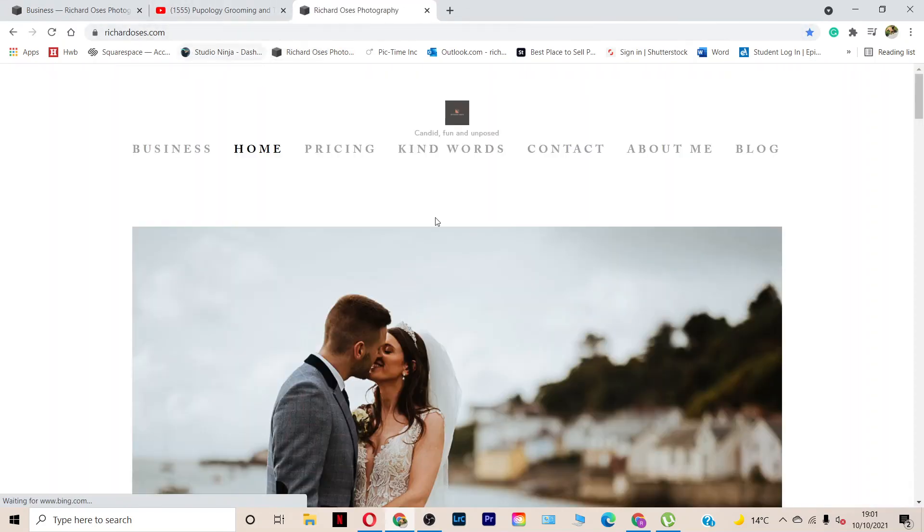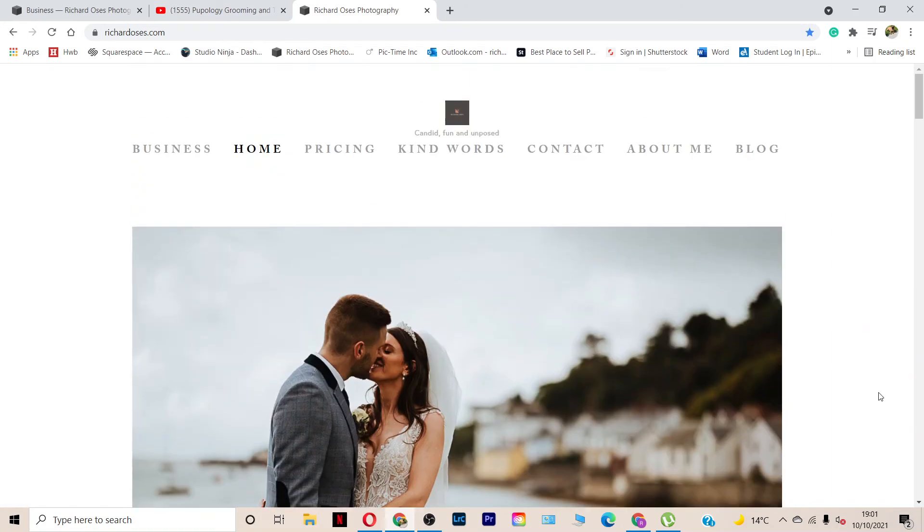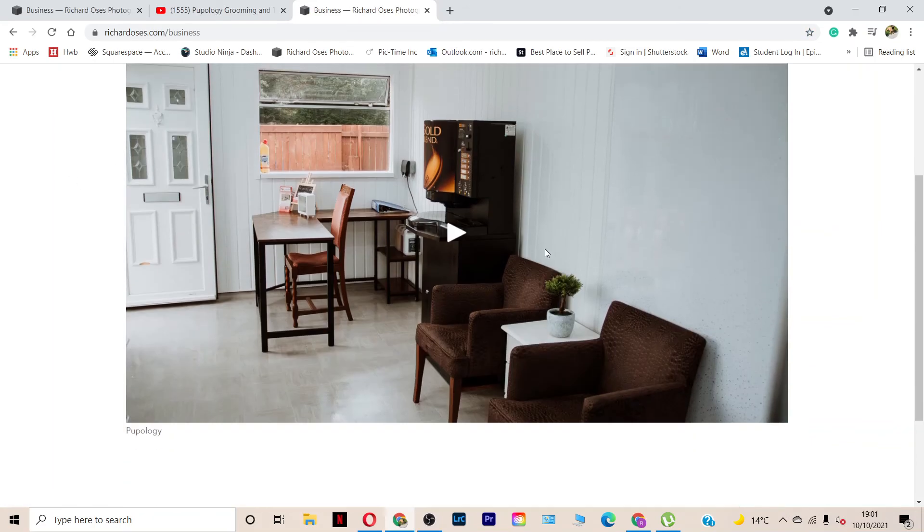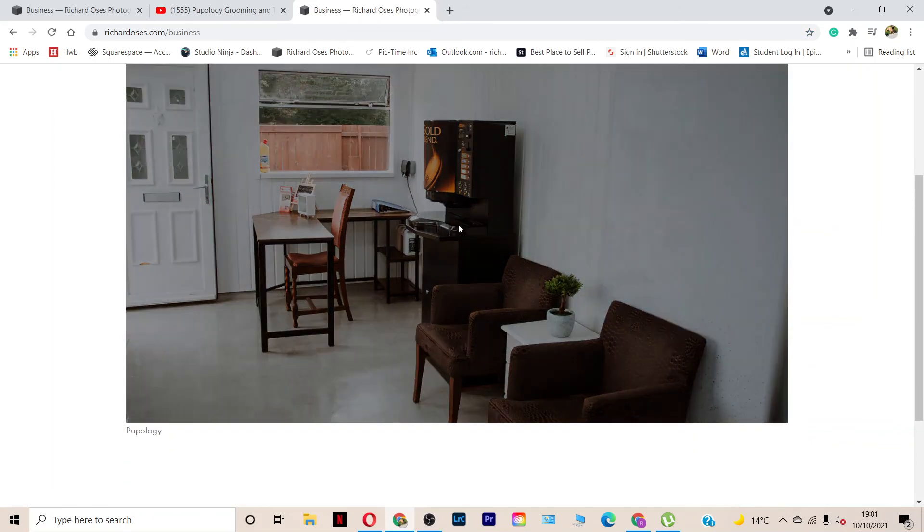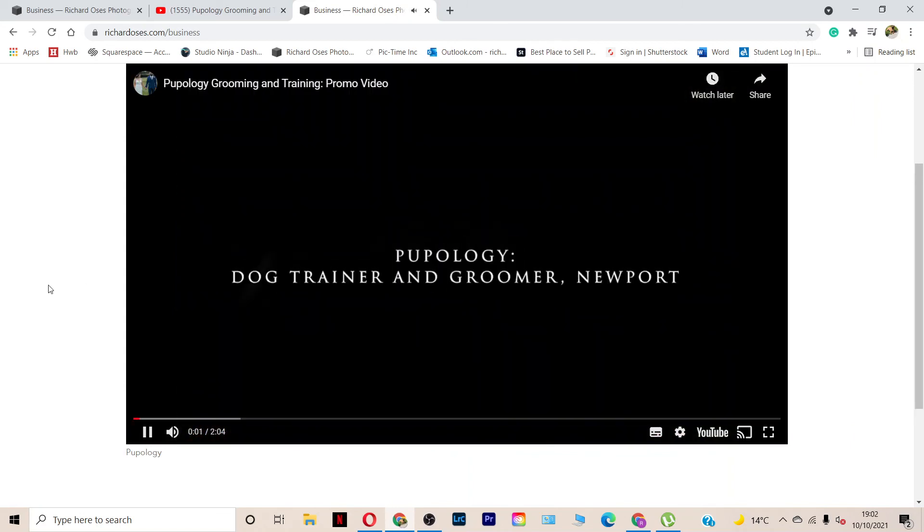So this is my main webpage that I use to advertise my photography, mainly weddings. But if I click on that new page now, Business, there you go. That video is embedded onto the website and I can press play. And it plays through the video.